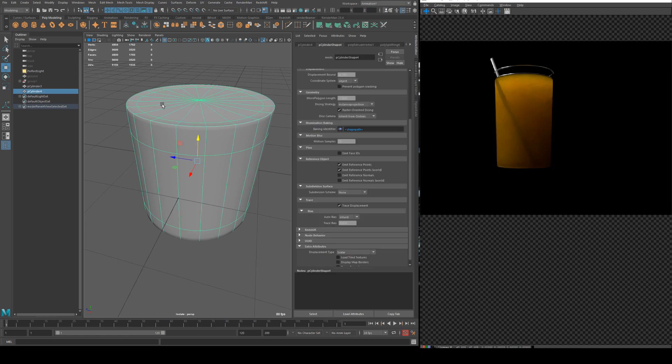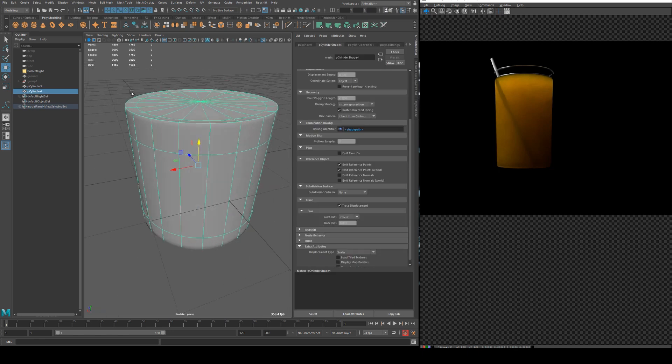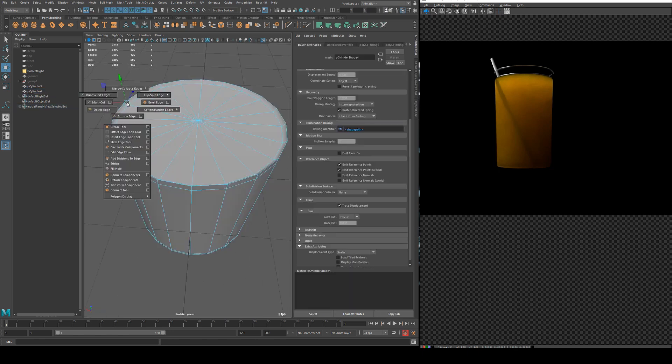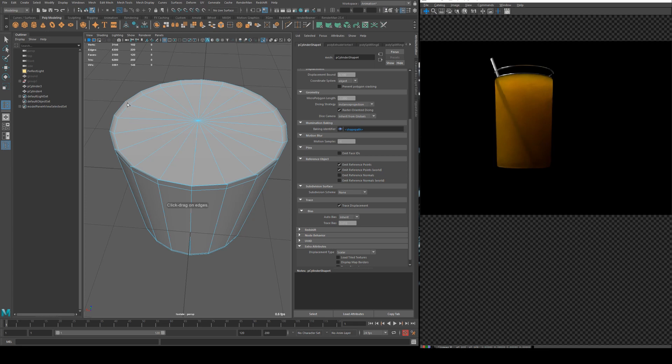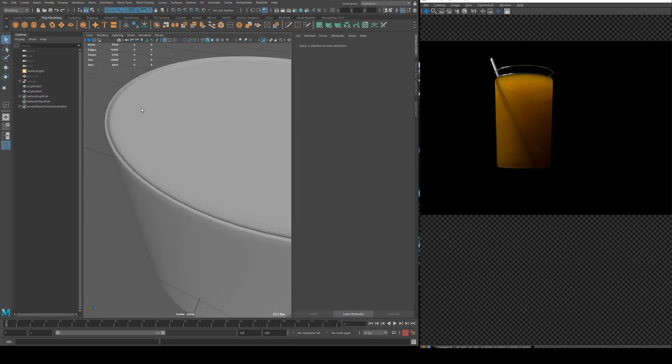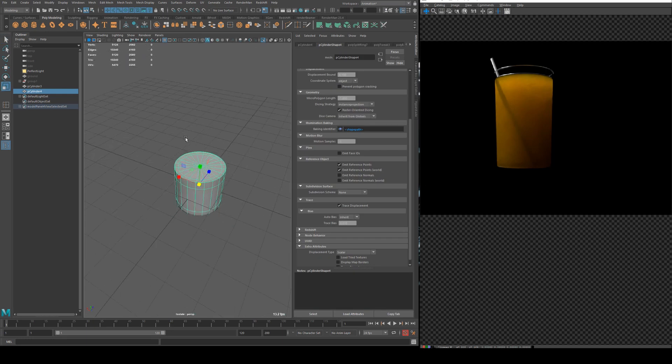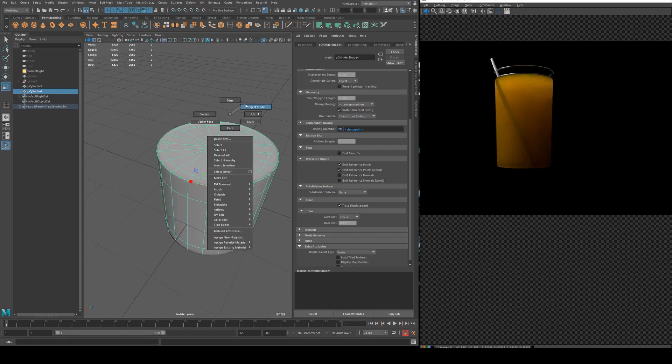And basically what I'm trying to create here is a bit of viscosity for the juice because liquid sort of adheres to the outside of the glass a little bit. So we just want a little bit of a sort of ramp occurring a bit like that and I'll just smooth it out a bit. Okay so something like that.